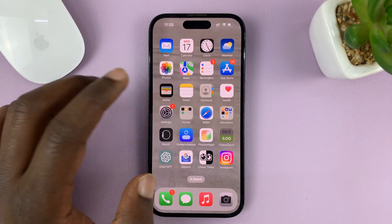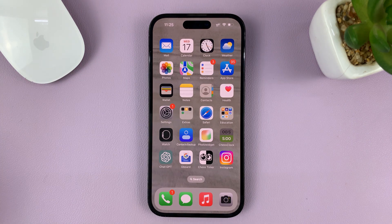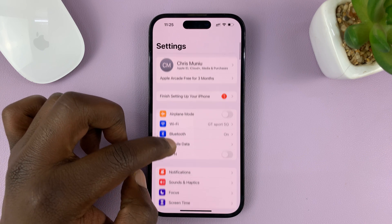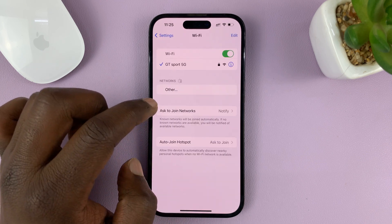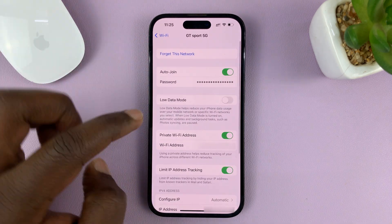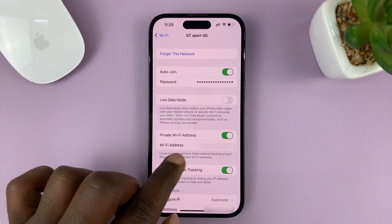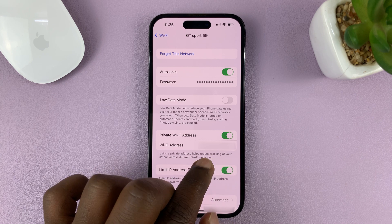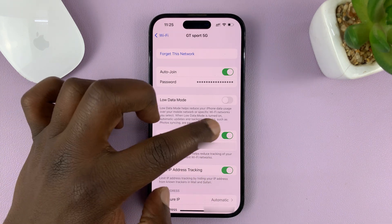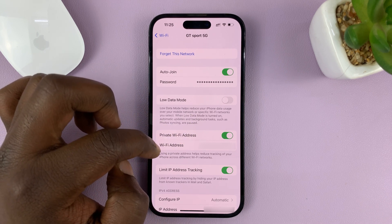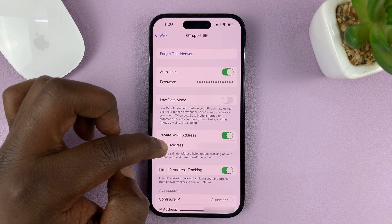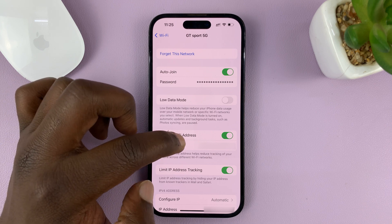Now, with new iOS iterations starting with iOS 14, when you go to Settings, then go to Wi-Fi, and tap on the Wi-Fi network you're currently connected to, you can see your Wi-Fi address or MAC address. But because you have Private Wi-Fi Address enabled, your iPhone will create a new MAC address for every Wi-Fi network that you connect to. So it's going to be dynamic, and it's going to keep changing.